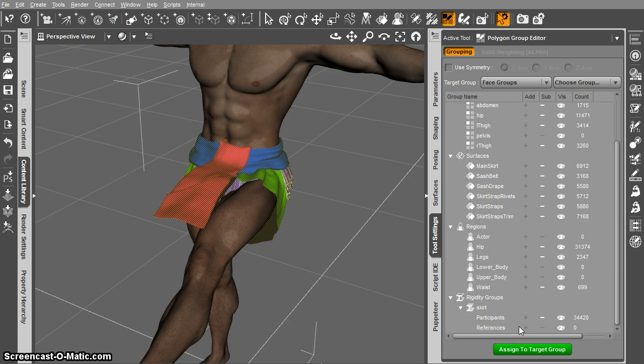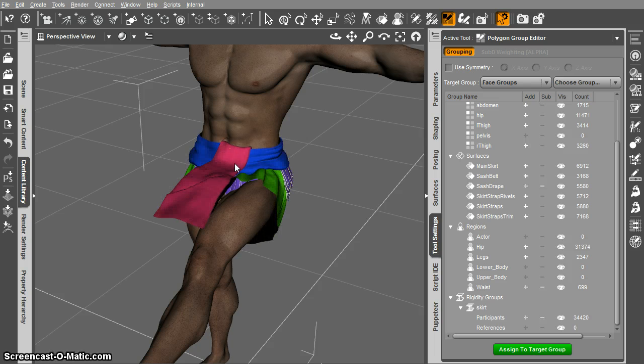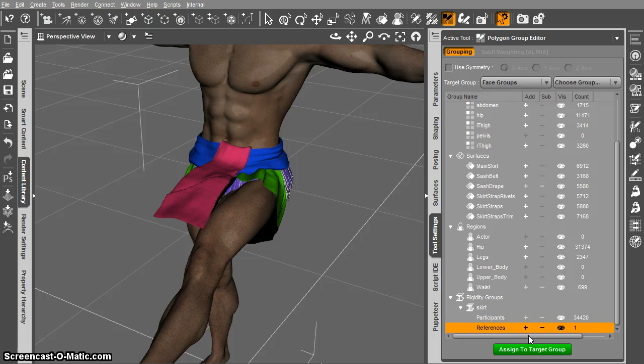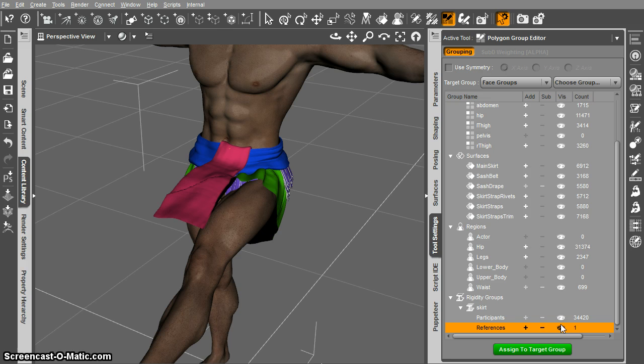Alright so now we have that and then let's just select one polygon and assign it to the references for that group. You have to have a reference polygon, it's not going to use it but it has to be there for this to work.